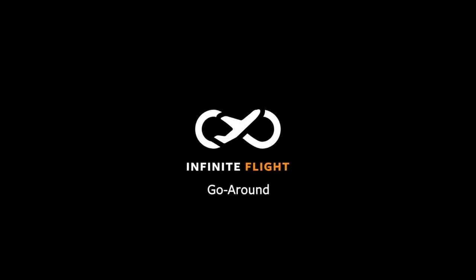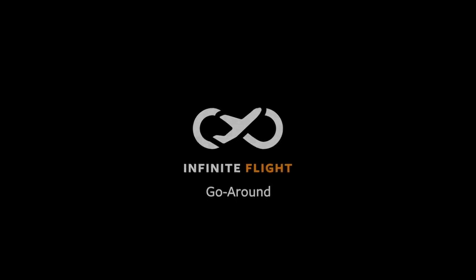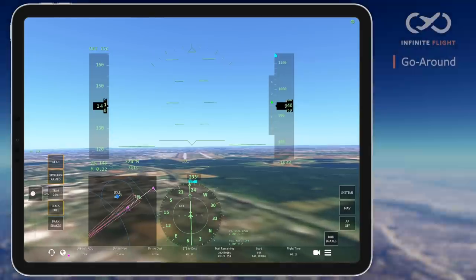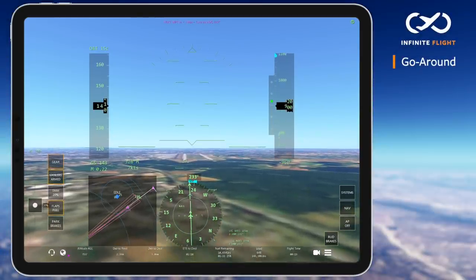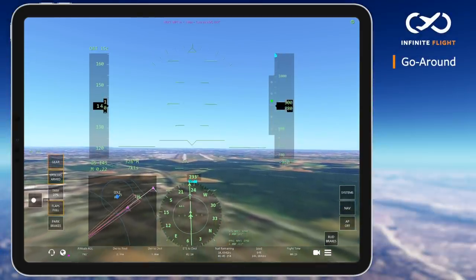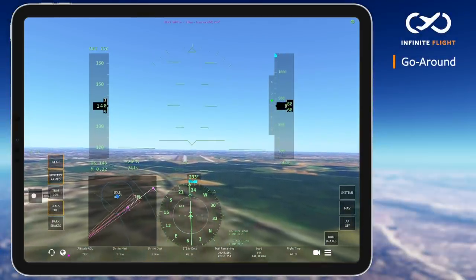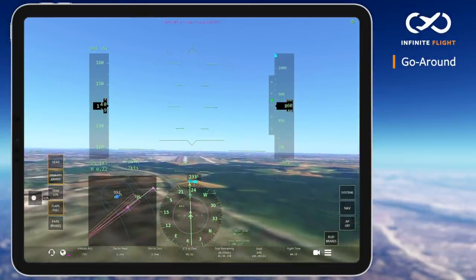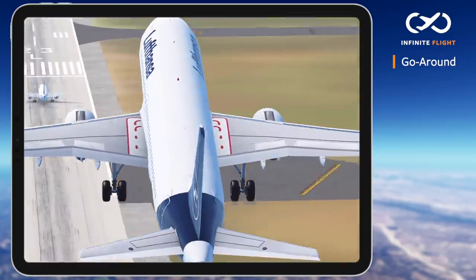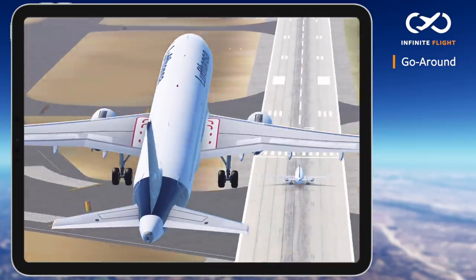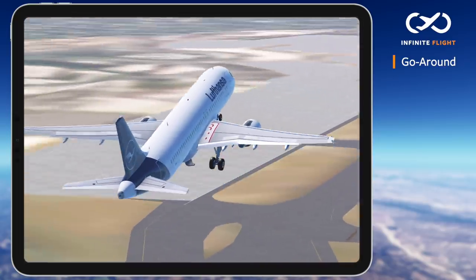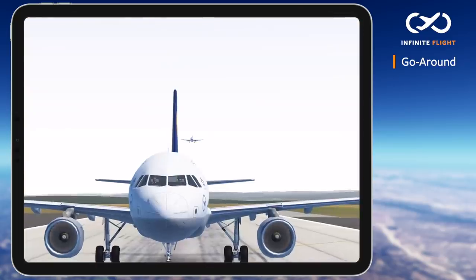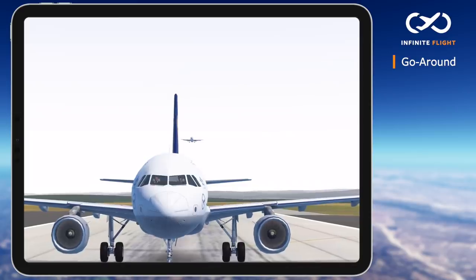Welcome back to another Infinite Flight tutorial. In this video, we'll talk about a go-around, which is an aborted landing by an aircraft on final approach. This can be initiated by the pilot or ATC and requires immediate input and a climb to return to the pattern or ATC assigned altitude.